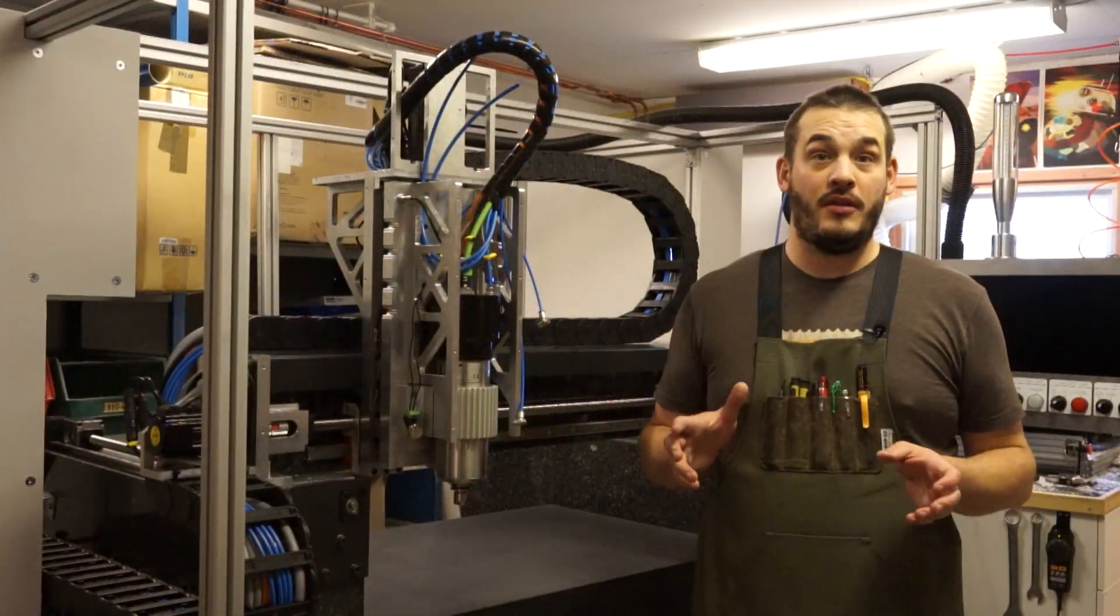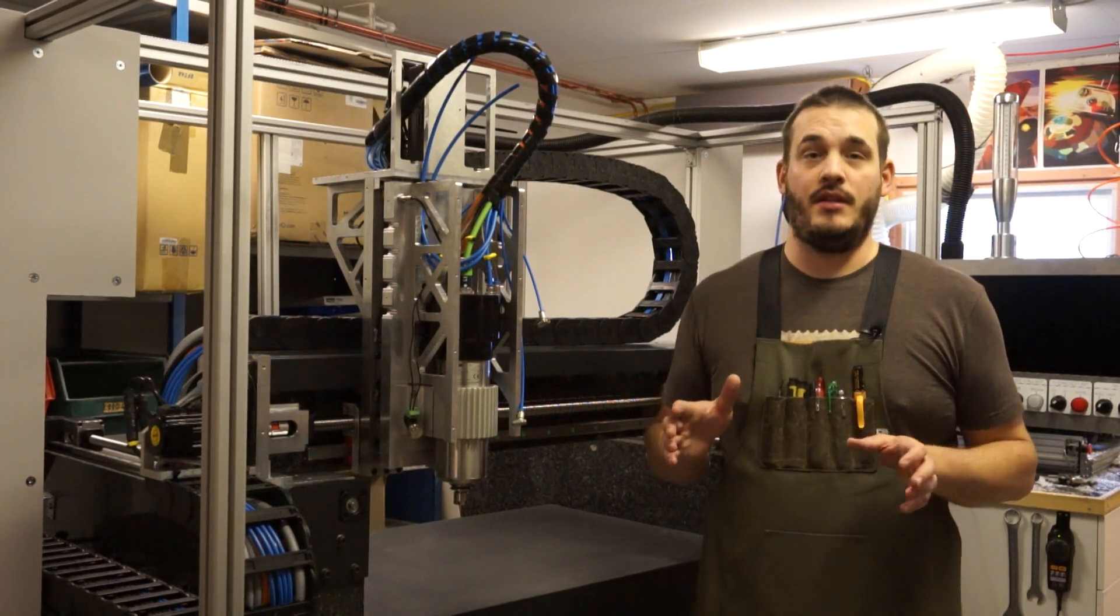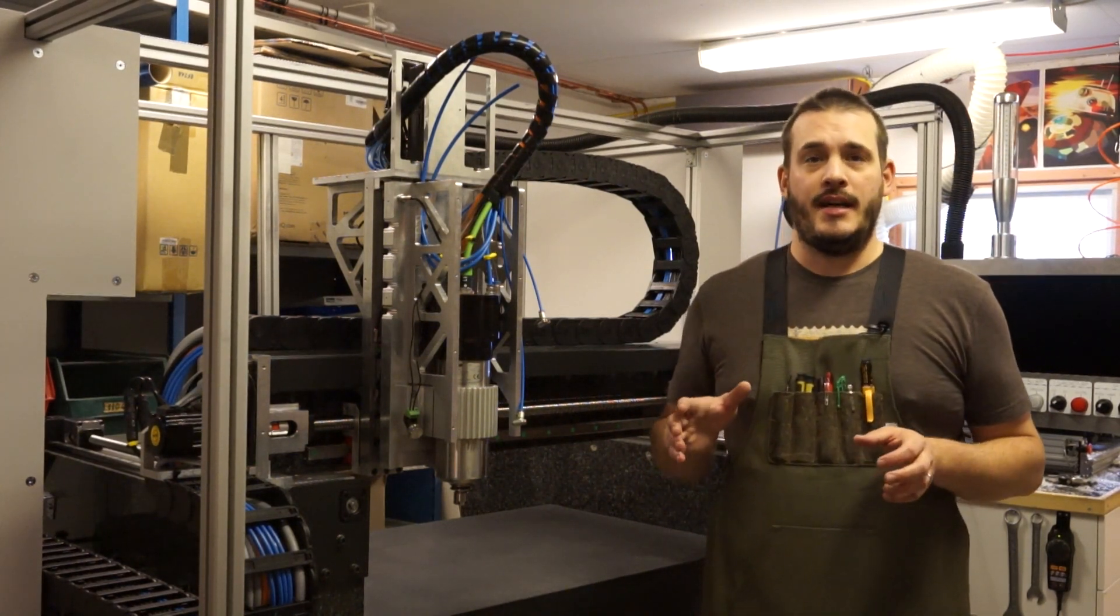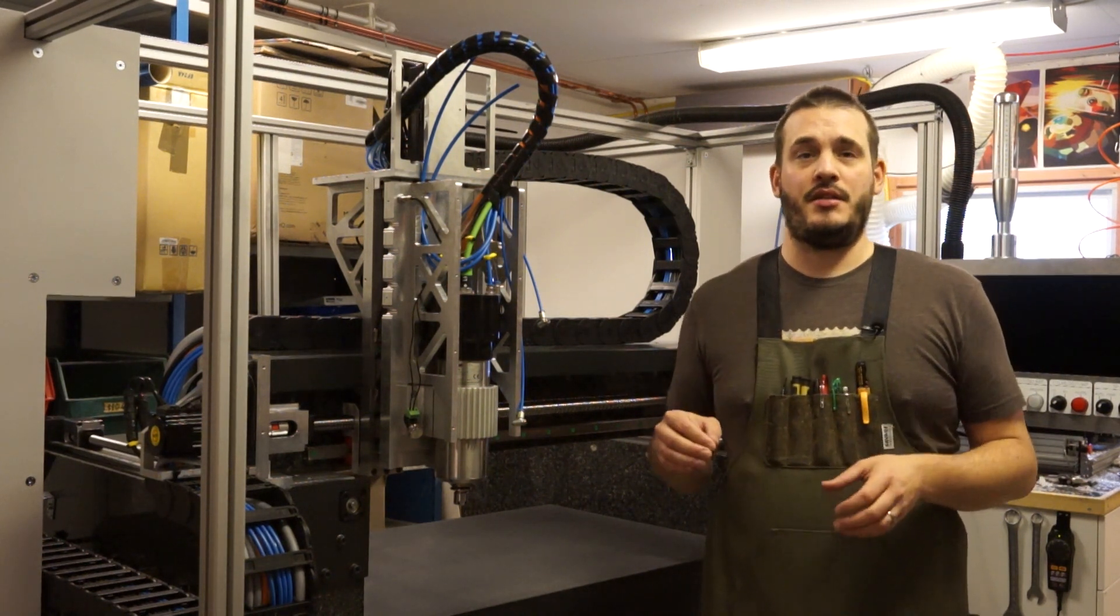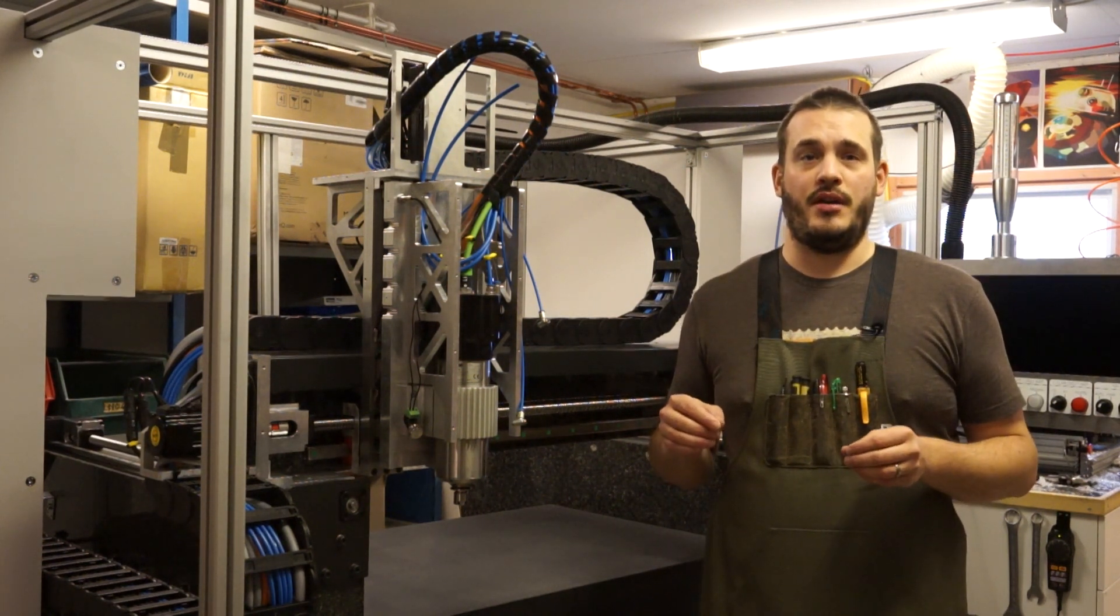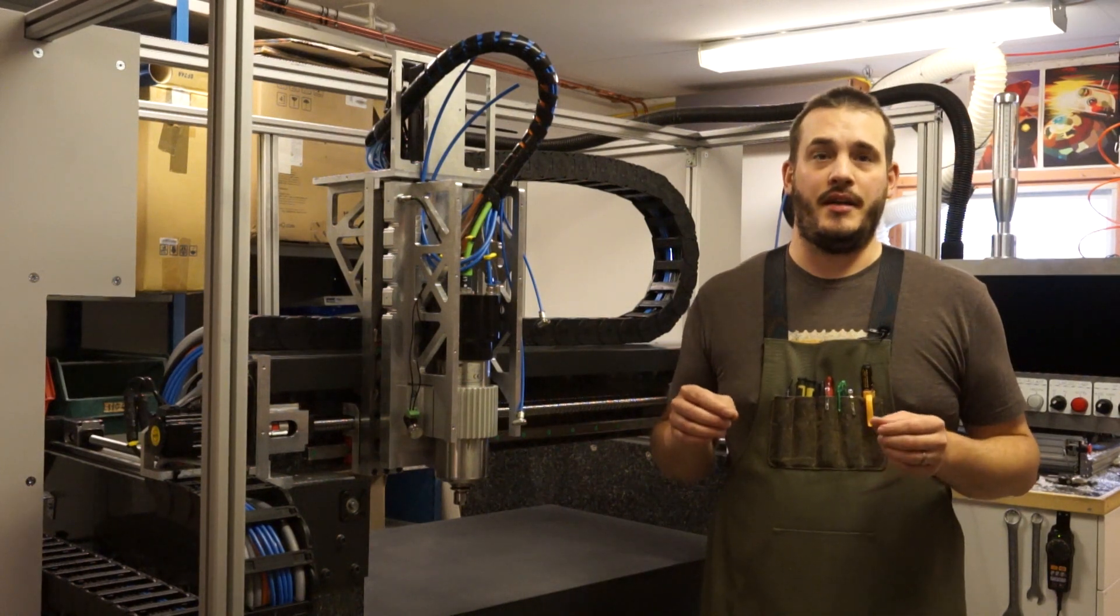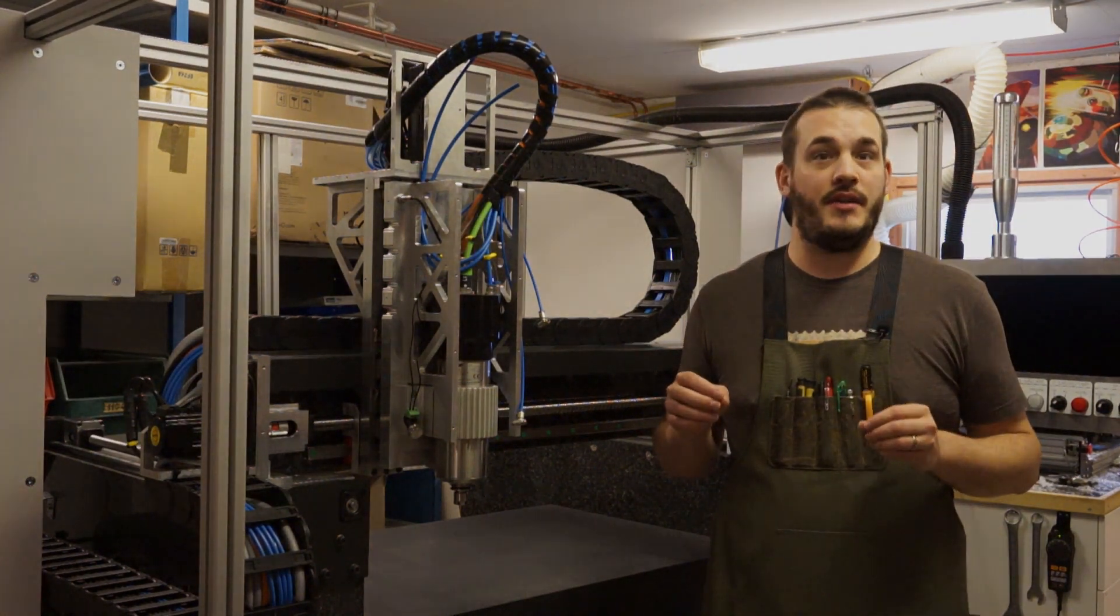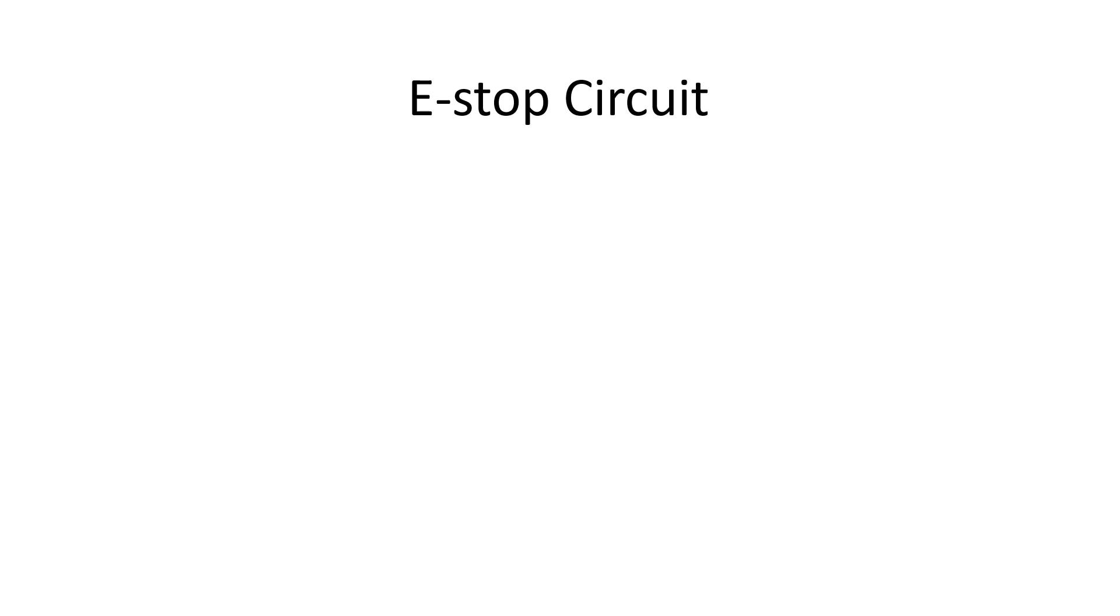So moving on, I want to talk about the safety functions of the machine. I'm switching over to a presentation to be able to show you better what I am thinking and how I've done things. I just quickly want to mention a couple of things about e-stop circuits. The general idea about an e-stop circuit is safety, right?